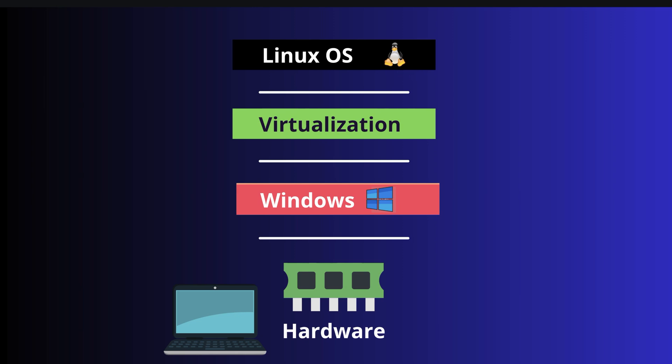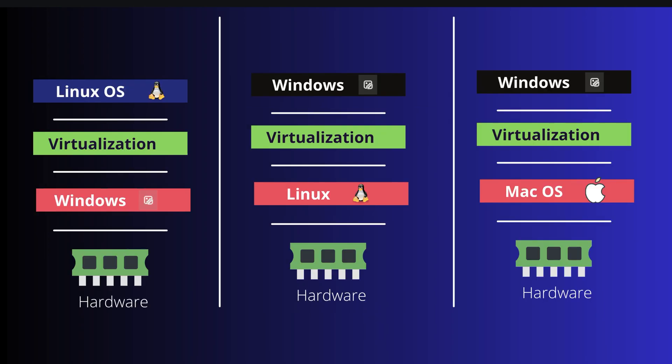This is a case where you already have Windows operating system, but you can use virtualization in different other combinations as well. For example, if you already have macOS operating system and you want to run Windows or Linux on top of it, you can still use virtualization, and so on.